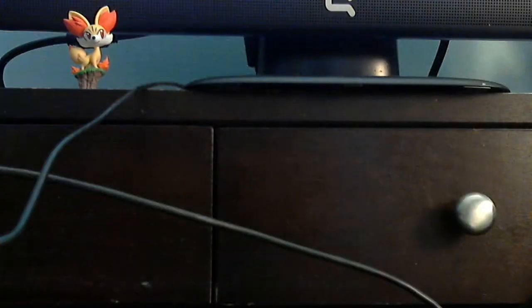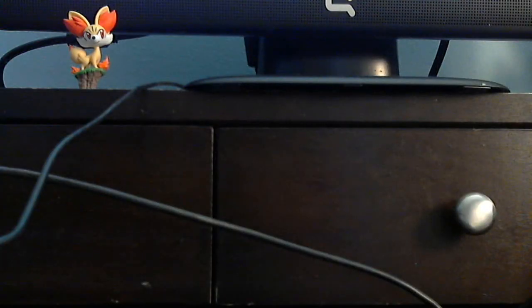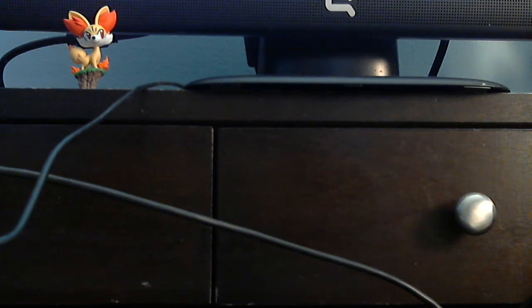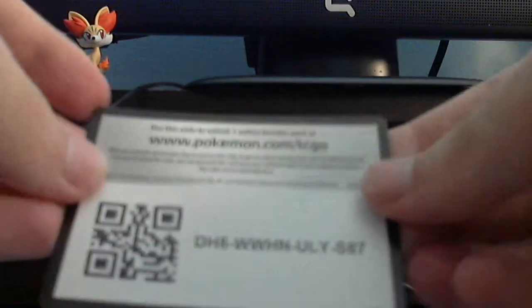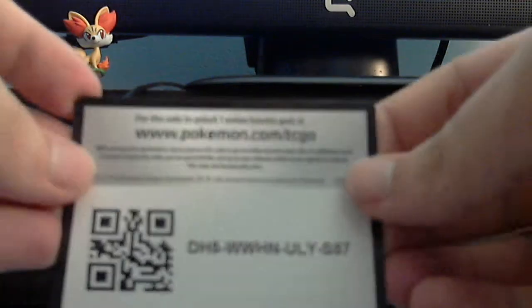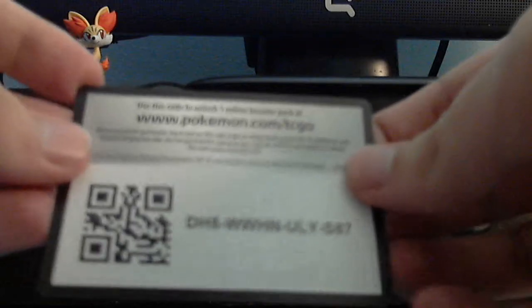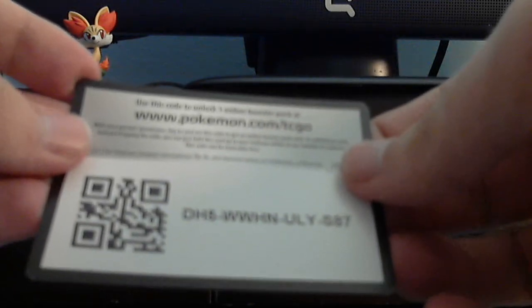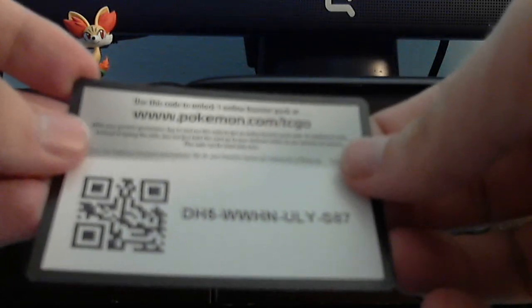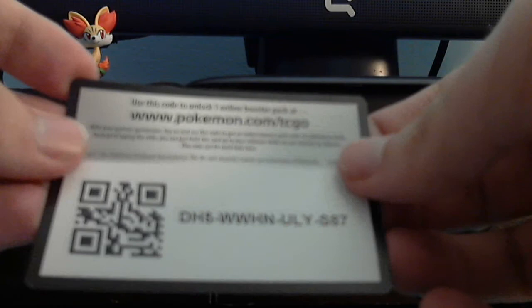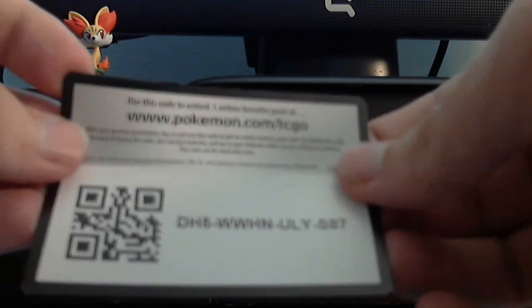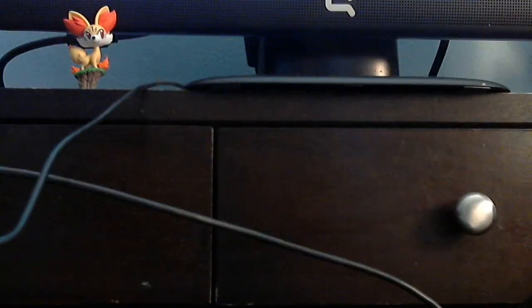I'm a little upset that I didn't get anything good. But, this time I will give you guys a code. Plasma Freeze Code. D-H-5-W-W-H-N-U-L-Y-S-8-7. So, thank you everyone. Please like, subscribe. Hope you guys enjoyed that. And, have a nice day.